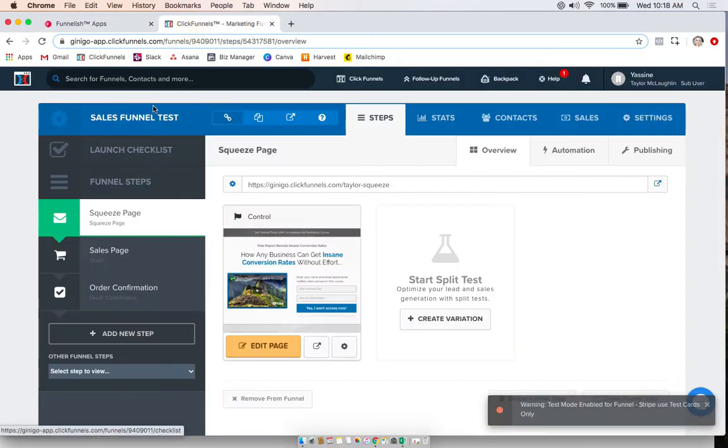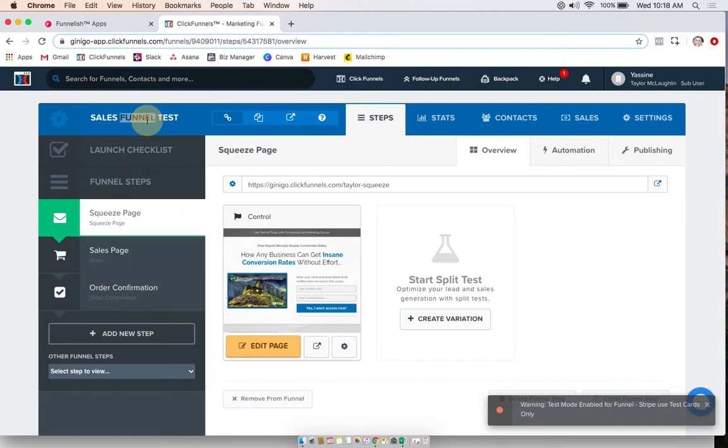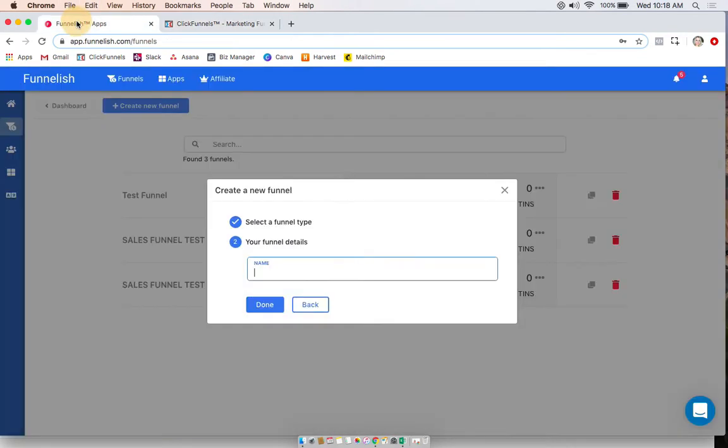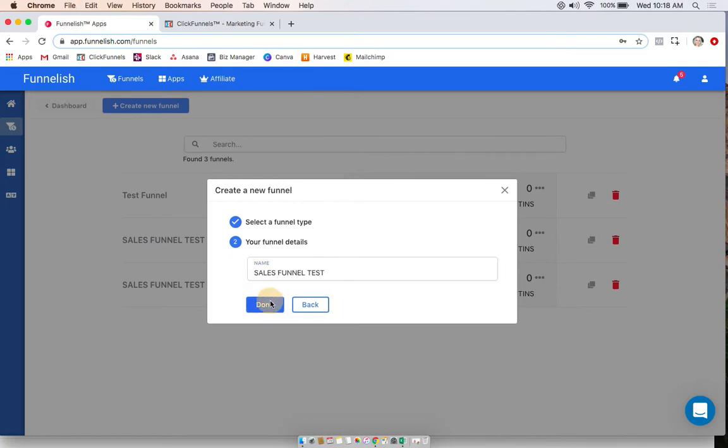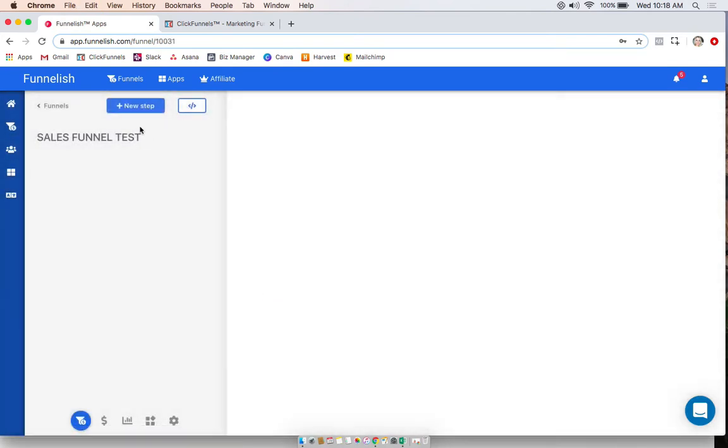Always try to do the same exact name that you have on ClickFunnels. So I'm just going to go ahead and copy this, paste it in, and now what we're going to do is add our pages.